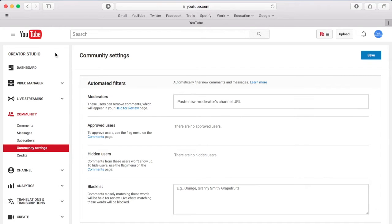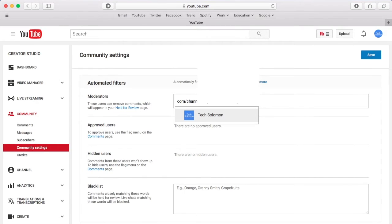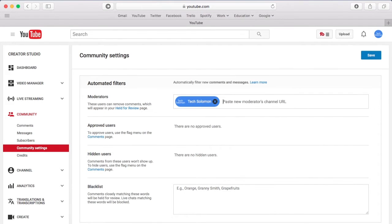The first way is to go to your Creator Studio, then go to Community, and finally go to Community Settings. Paste in the new moderator's YouTube channel link or name of their channel, and click Enter. And finally, click Save.